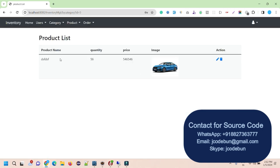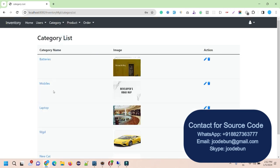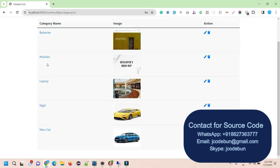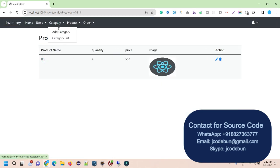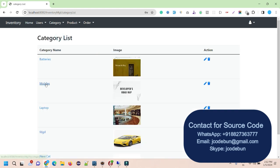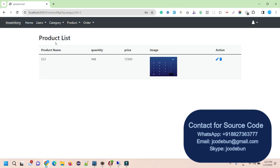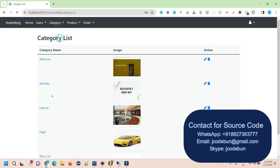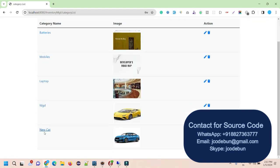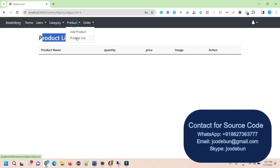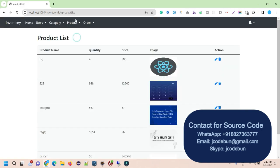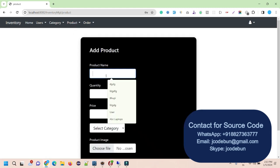When I click on a category in the category list — for example, 'batteries' — it redirects me to the products related to that category. Every category has some products, but this new category doesn't have any products yet, so it's showing nothing. Let's add a new product to this category.